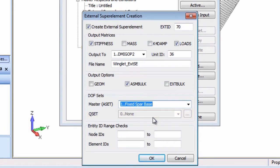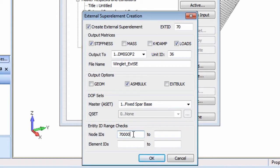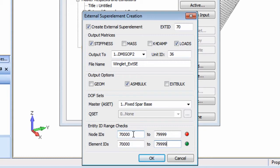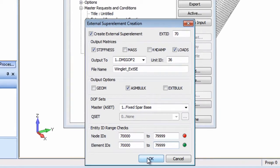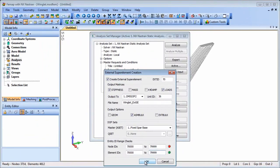In general when exchanging model data using super elements there is an agreed node and element numbering scheme for the different components of the model and this dialogue allows ID range to be performed. In this case the external winglet super element connects to node points that actually exist on the wing model and as such belong to a different ID range which is why the node ID range is flagged red.